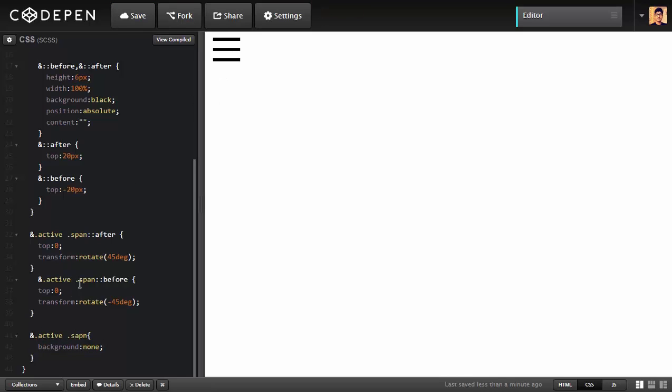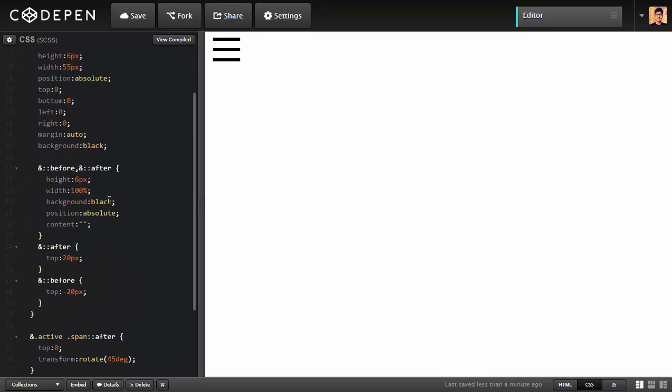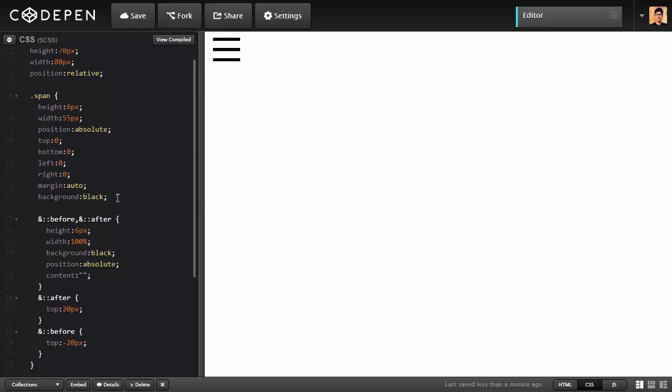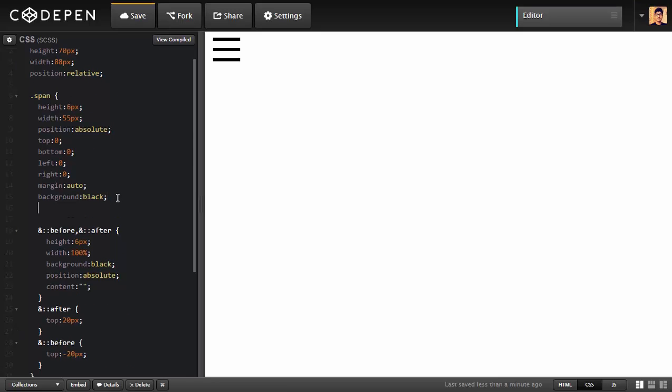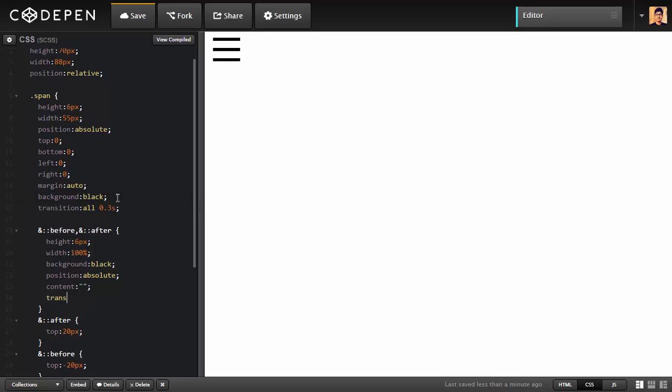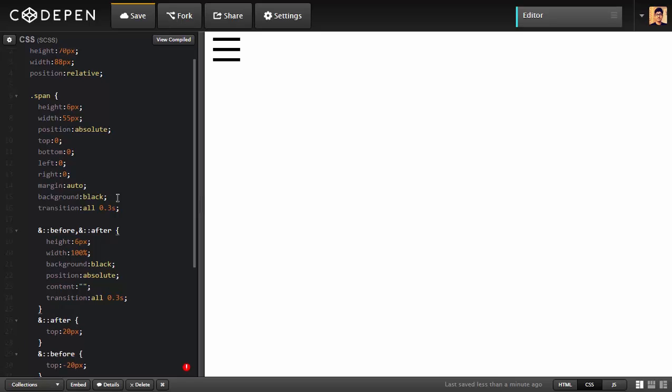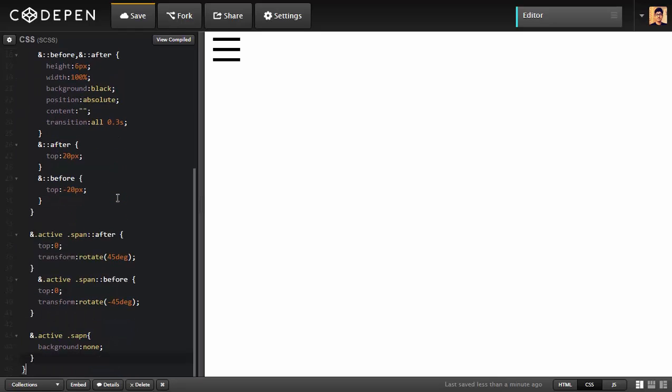The animation will happen. I forgot one thing: adding the transitions. I'm going to write transition. I'm going to transition all the properties for just point three seconds. That's it, no delay. Inside here too, I'm going to add transition all the properties for point three seconds, no delay. I don't want any delay right now. That's it right now. I think we finish up the CSS.